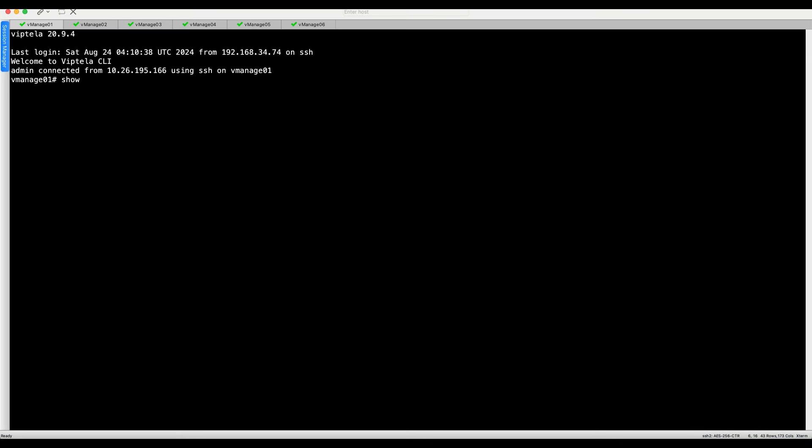Make sure all vManage nodes in both clusters are running same code version.